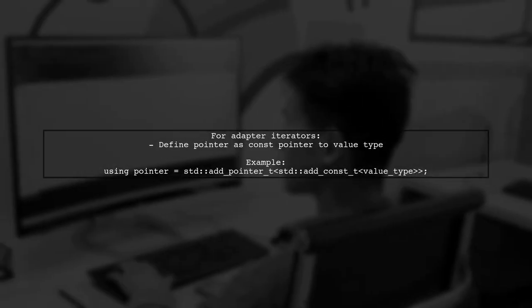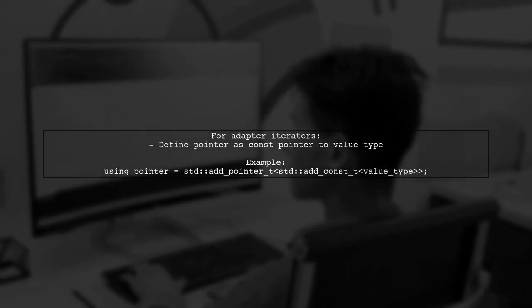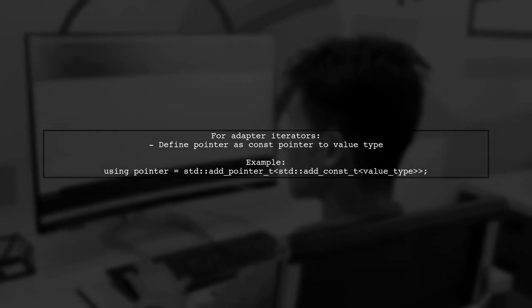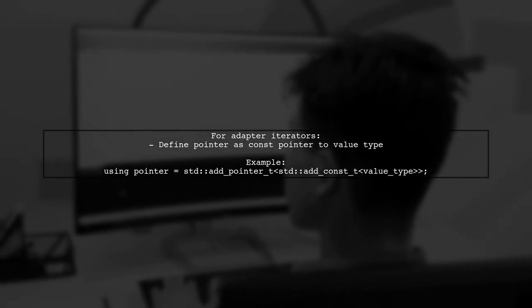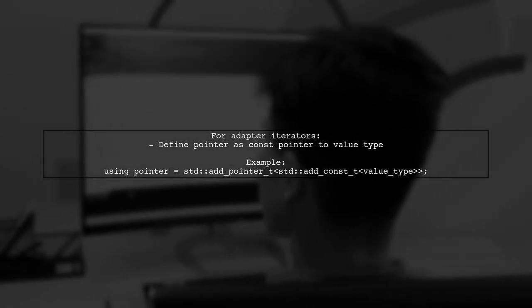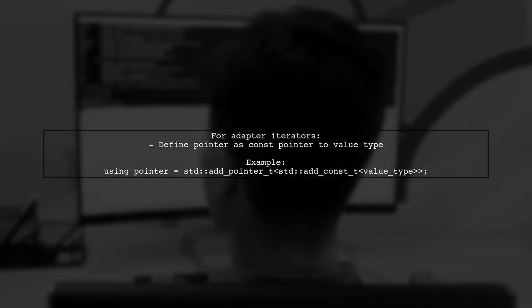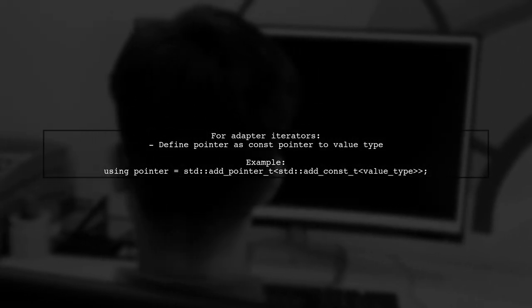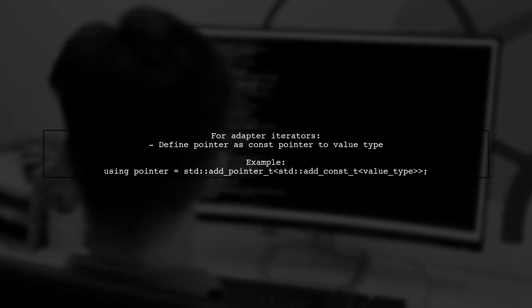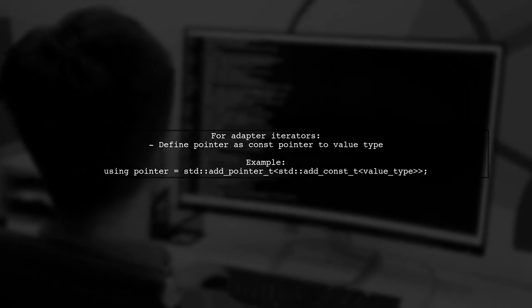If your iterator is an adapter, you might want to define the pointer type as a const pointer to the value type. This allows for flexibility while maintaining the iterator's functionality.